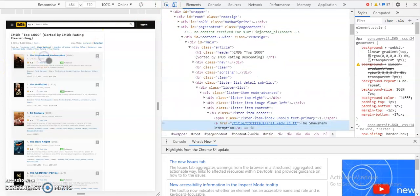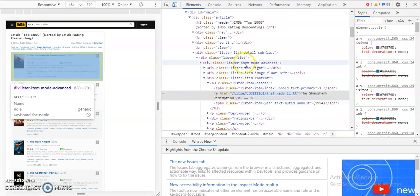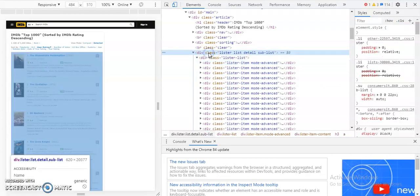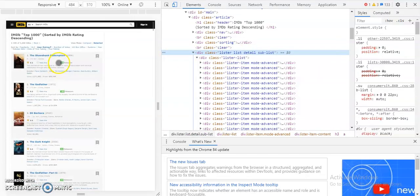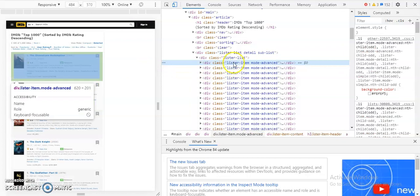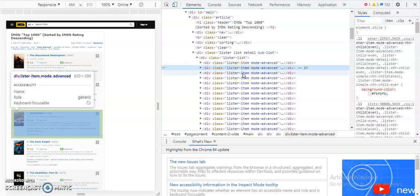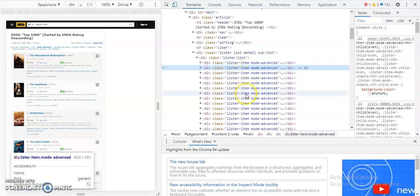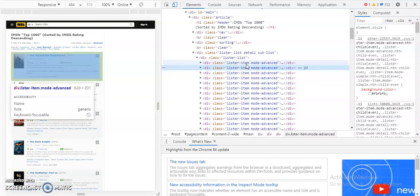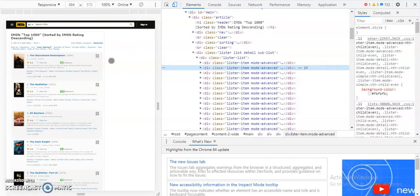Looking at the elements page, you can see the whole class containing all the movies. Going into particular elements, you can see The Shawshank Redemption, The Godfather, Dil Bechara, and so on. With the help of this markup language, we're going to extract the useful information. The fields I want to extract are: movie name, year of release, IMDB rating, meta score, and number of votes.